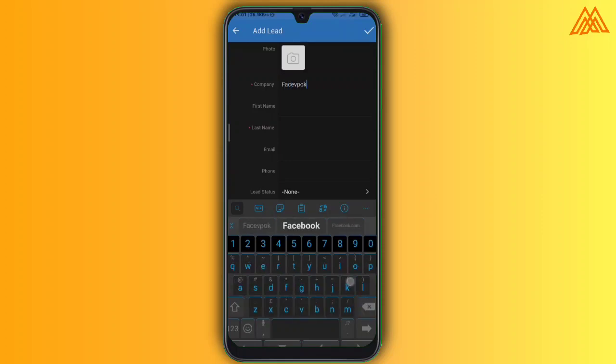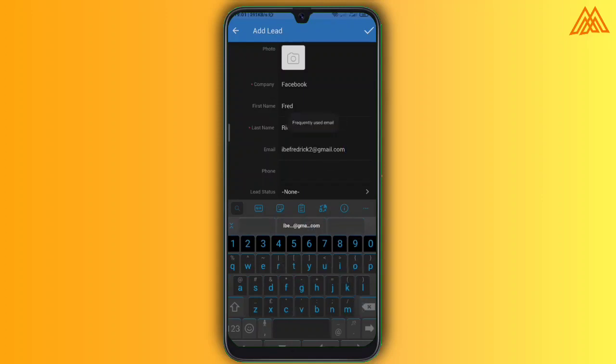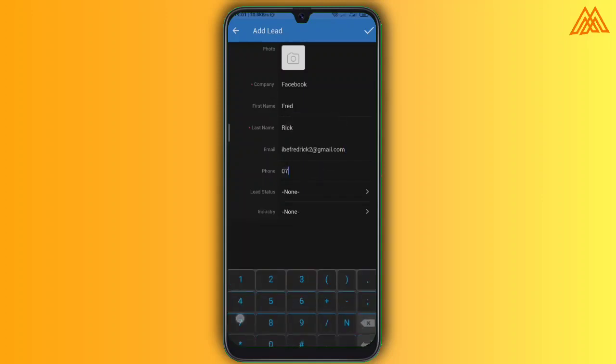Right now, I am trying to add a lead. So we're going to put in the company name, the first name, the last name, the email and the phone number of the lead.